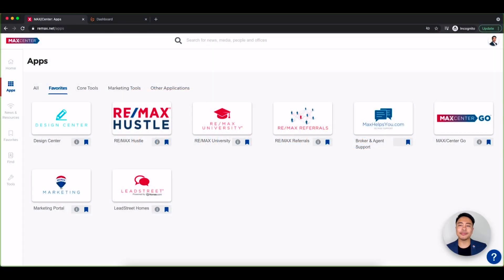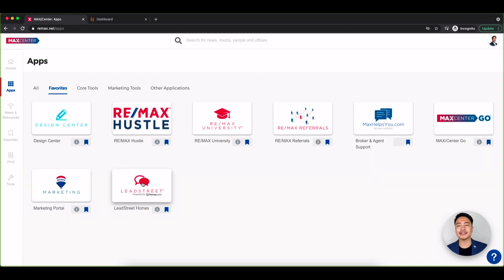These drip campaigns have content already created for you and are a great way to stay connected with your clients on a consistent basis.